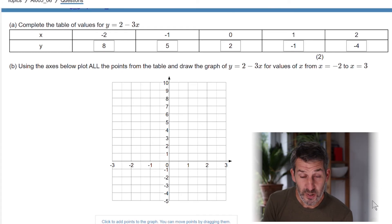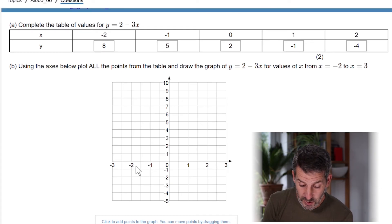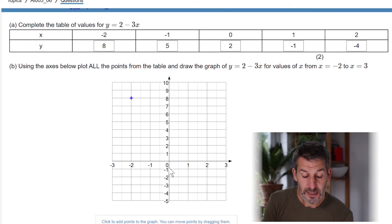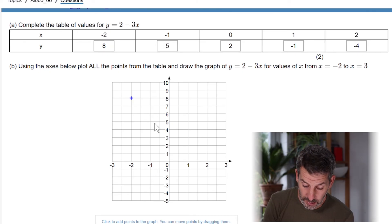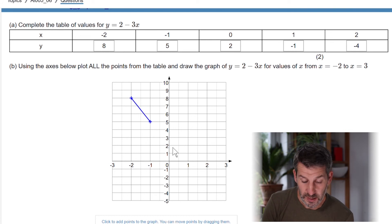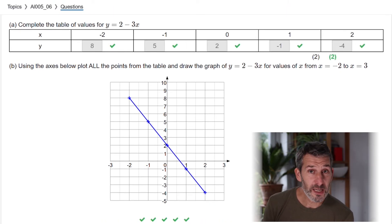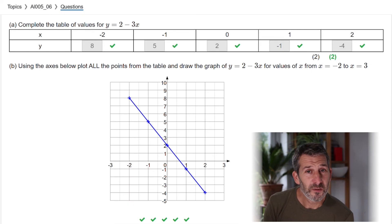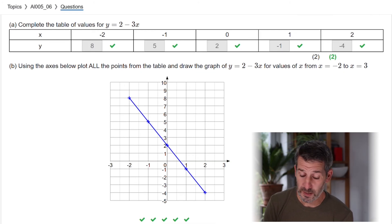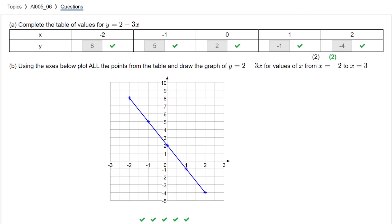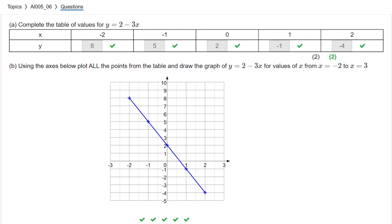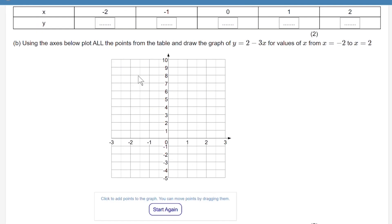Once you've got your table of values, plot your points: the first is (negative 2, 8), the second is (negative 1, 5), and so on. If you've done it correctly you should end up with a straight line. If not, go back, check your table of values, and check you've plotted all the points correctly. On the Maths Kitchen website, just plot the point at either end of the line and let the site join it up.